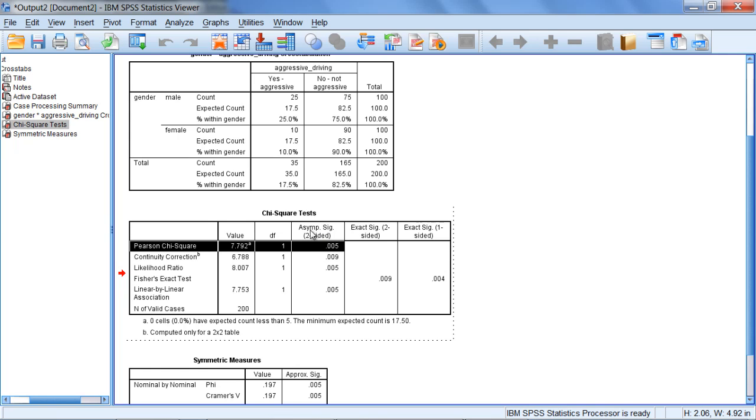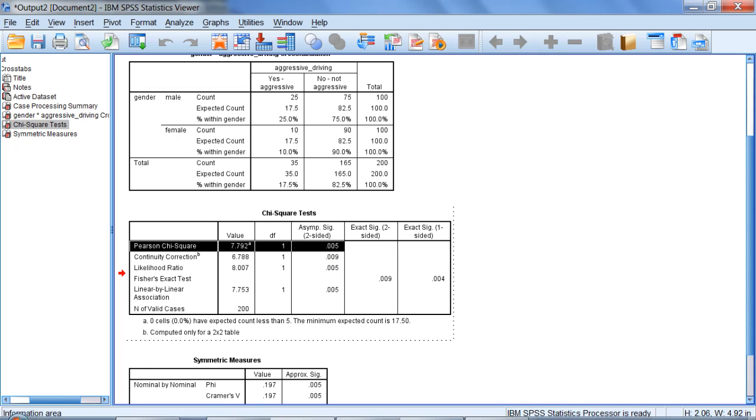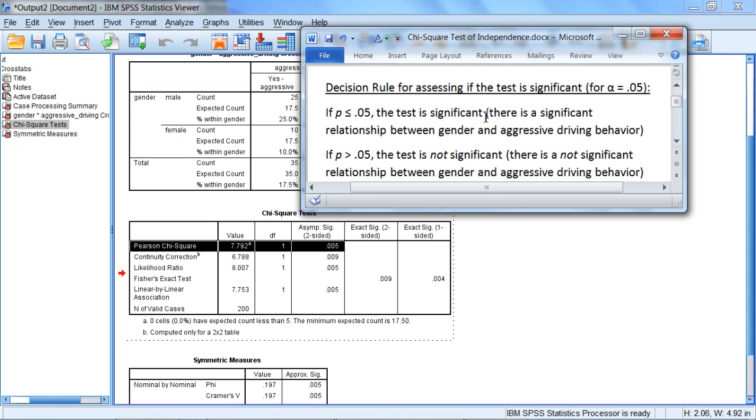As always, to assess this test, we're going to look at the p-value, which is reported here under Asymptotic Significance. Notice our p-value is 0.005. With an alpha of 0.05, we'll use our decision rule and ask ourselves which of these two conditions the result falls into.